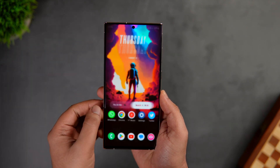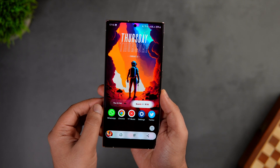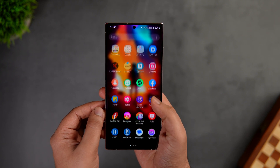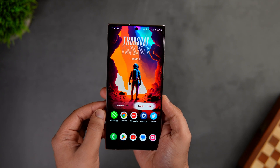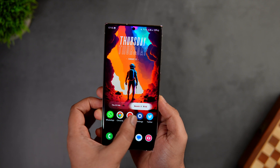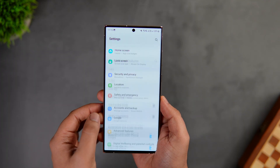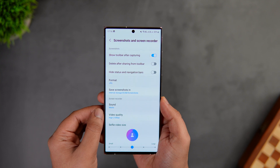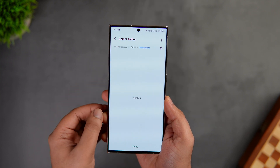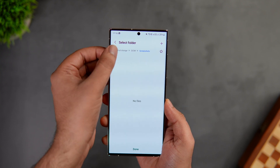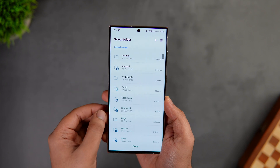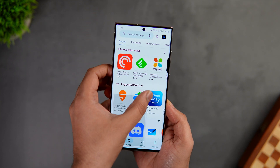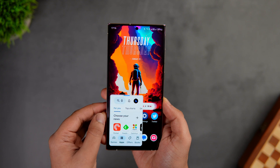Since we're talking about screenshots — did you know with One UI 5.1 you can now change the save location for screenshots? Go to Settings, then Advanced Features, then tap on 'Screenshots and Screen Recorder'. Here you'll see a new option that lets you change the folder where screenshots and screen recordings are saved.